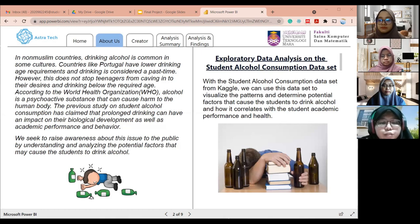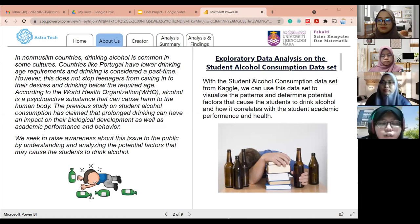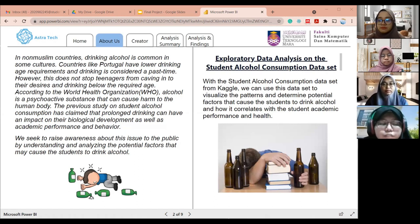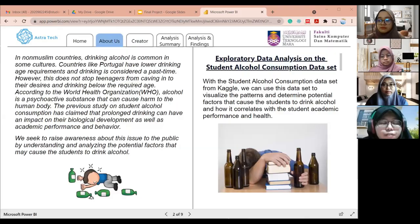We have a few research questions. The first is: what is the student's alcohol consumption? Does alcohol consumption affect the student's health? How does alcohol consumption affect the student's grades? Does student outing associate with alcohol consumption? And also, does parents' cohabitation status affect the student's grades? With this, I would like to hand the presentation to the next presenter.